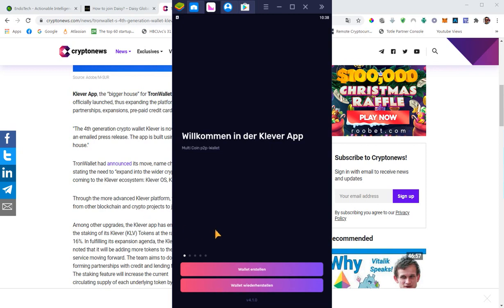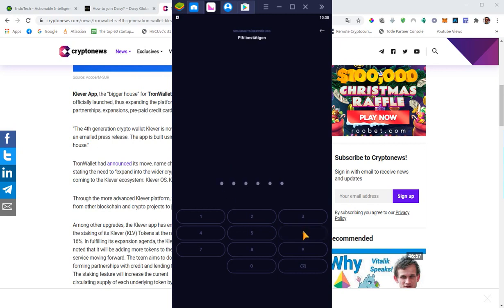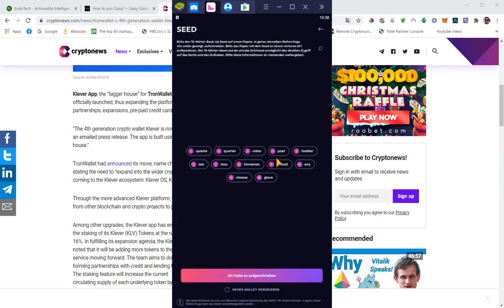I will hit create wallet. Now I have to set up a pin. This is just a test wallet, so I can set up any pin just for education purposes. You have to do it twice. It's a six digit code.